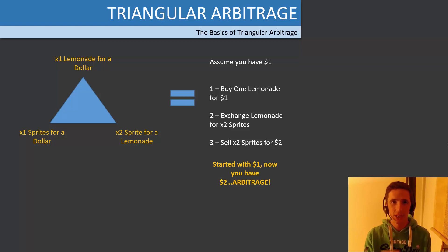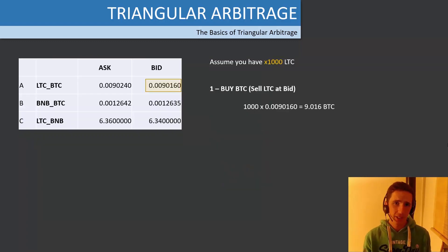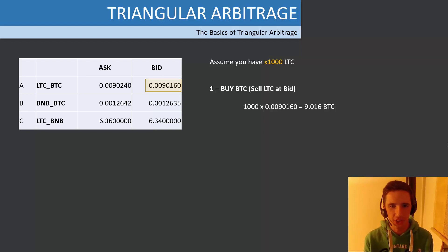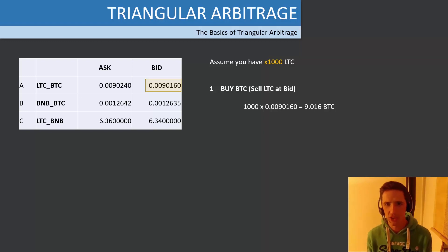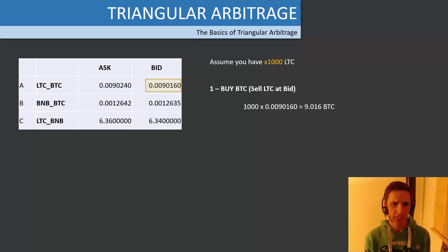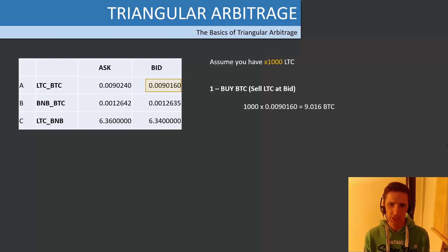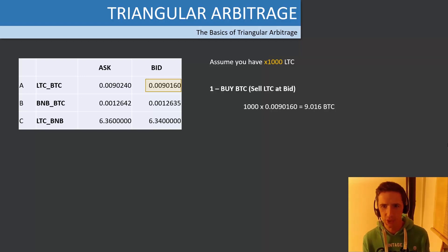Now let's look at a real-world example. We've got LTC to BTC, BNB to BTC, and LTC to BNB. This is broadly how the prices actually look on the Binance exchange — I've tweaked some pricing to ensure arbitrage shows in this example. Assume you have 1,000 Litecoin. You sell that Litecoin to acquire Bitcoin — at a rate of 0.009 you now have 9 Bitcoin. This is analogous to exchanging your dollar for lemonade. Then on the BNB/BTC order book you take that Bitcoin and buy BNB.